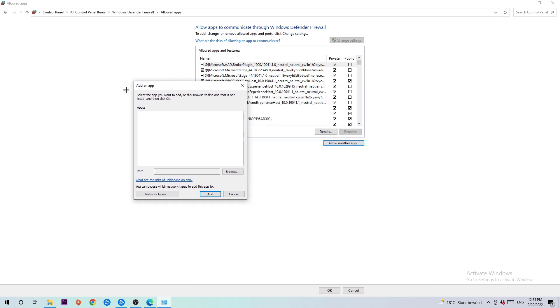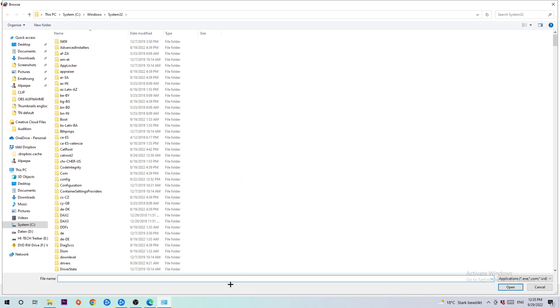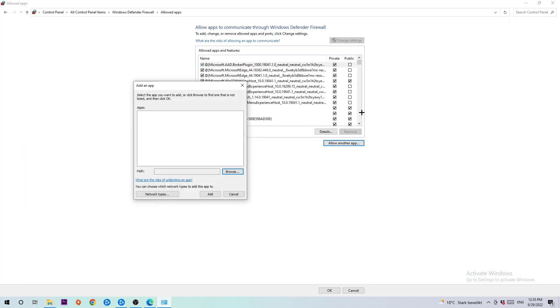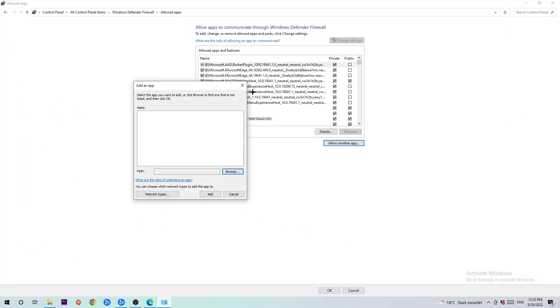Once 'Add an app' pops up, I want you to click on 'Browse' and afterwards you need to search for your Battle.net. I can't really tell you where it is located because on every PC it's located somewhere different. So just search for it and once you've found it, hit 'Open' and then 'Add.'